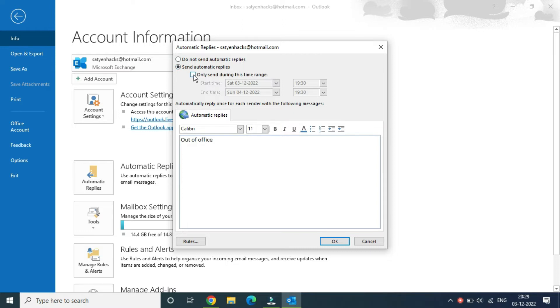You can click on 'only send during the time range' if you have a specific time range. For example, if you are going on vacation from some date to some date, you can enter the start time and end time. If you don't want that, you can simply uncheck this option.